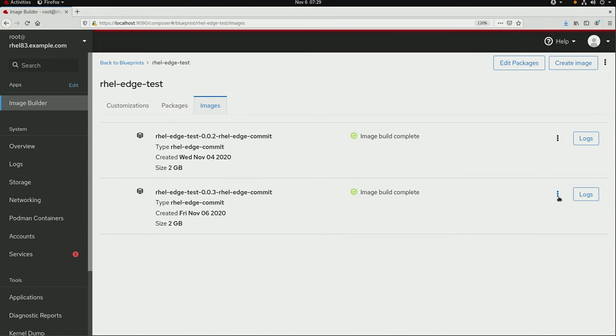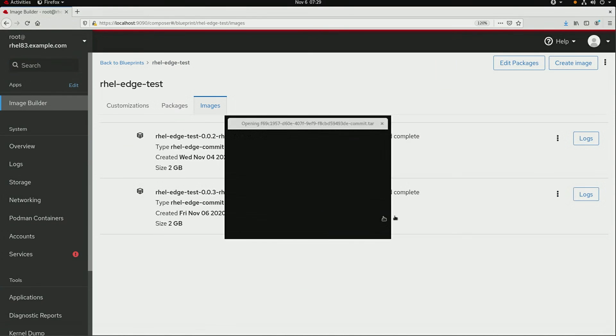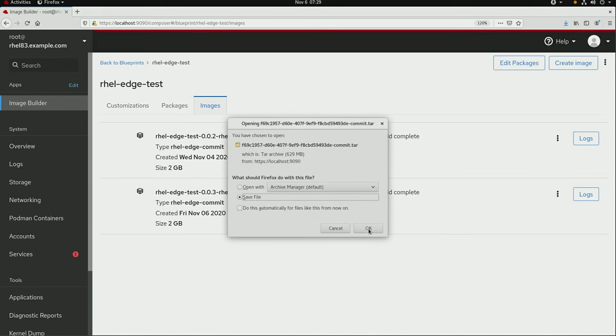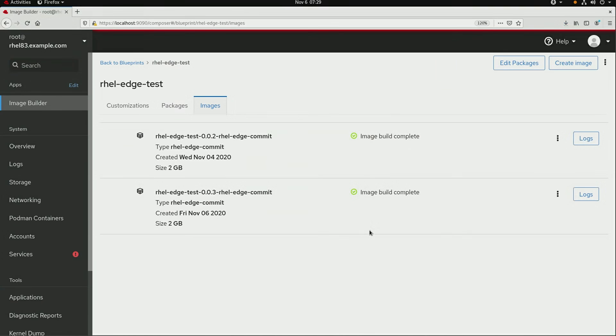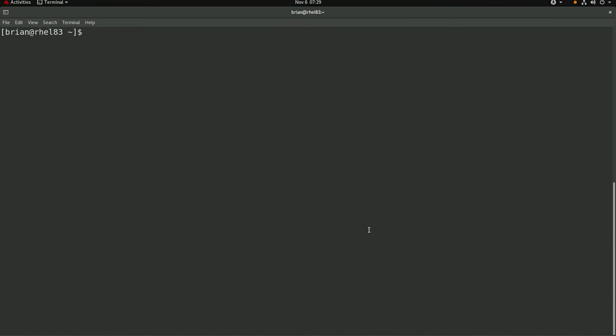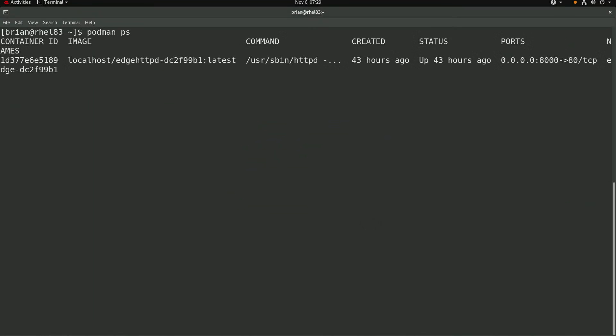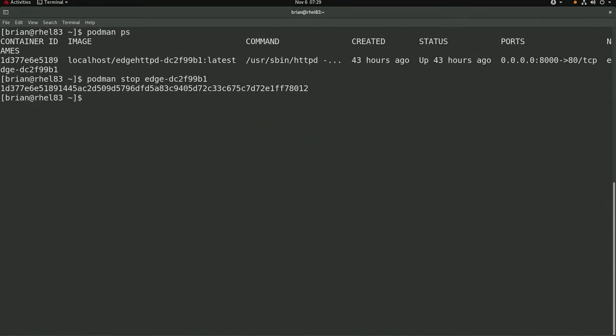Okay, the image build completed successfully, and I'll go ahead and download the image commit tar file. I'll switch over to a terminal where I'm logged in as the unprivileged Brian user account. I'll run podman ps, which shows the container serving the original image that was created in video 1 is still up and running. I'll go ahead and stop this container with a podman stop command.